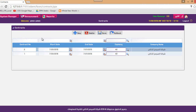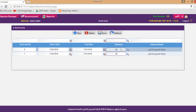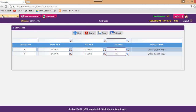Regarding maintenance contracts, each organization has its own set of contracts. Each contract has its own number, start date, end date, and the company responsible for that maintenance contract.